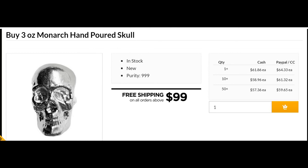One of which is this 3-ounce Monarch hand-poured skull. There are a variety of different items. I would encourage you to explore all of those and make your best choice in terms of the exact item or precious metal you want to invest in.